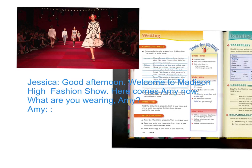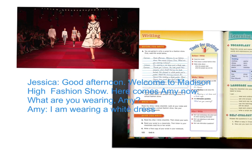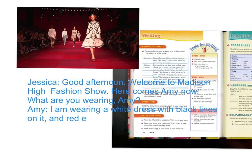So, what is Amy wearing? I am wearing a white dress with black lines on it, and red earmuffs. Very interesting.